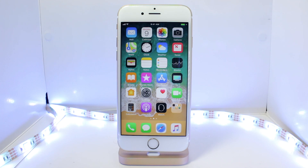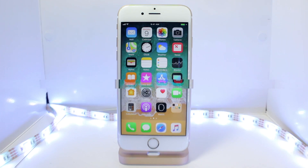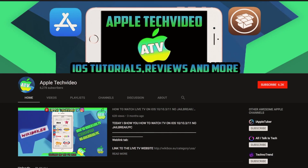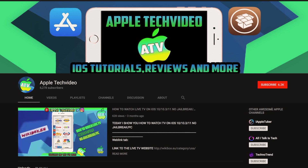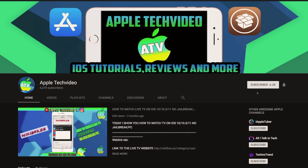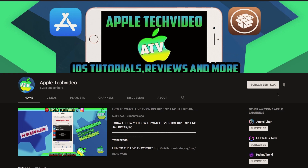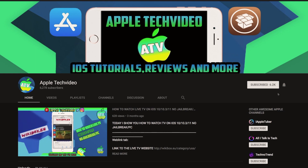Before we begin, I want to give a huge shout-out to Apple Tech Video, the person that found this application on the App Store. He has a great YouTube channel — I highly recommend you check it out via the link in the description or the card above and check out some of his videos.